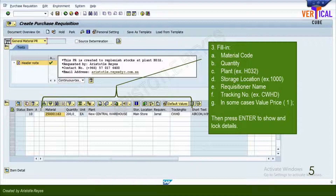E. Name of the requisitioner. F. Tracking number, for example, CWHD. G. Valuation price is copied from the material master data if maintained there. If not, you must enter the valuation price manually by entering at least one, if this field is not set as optional.